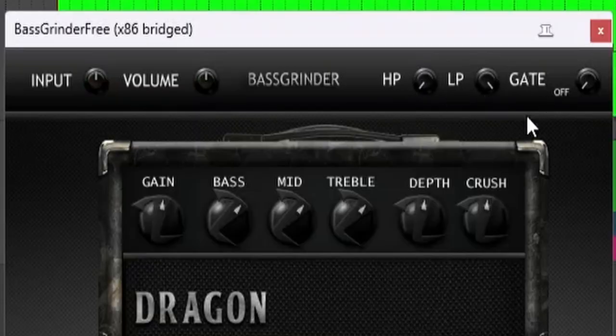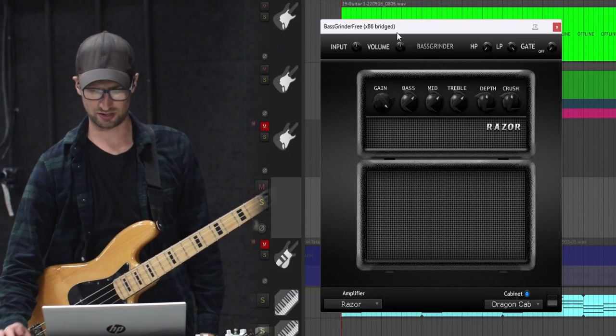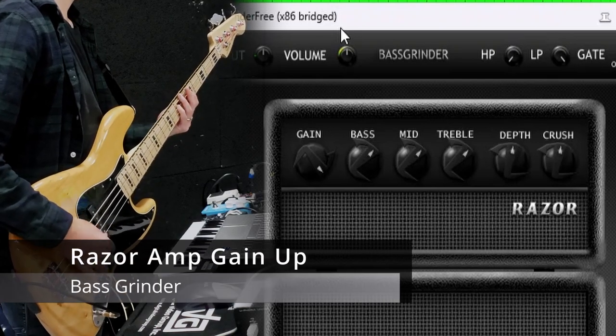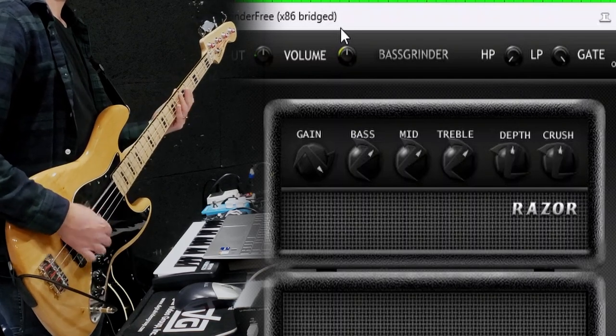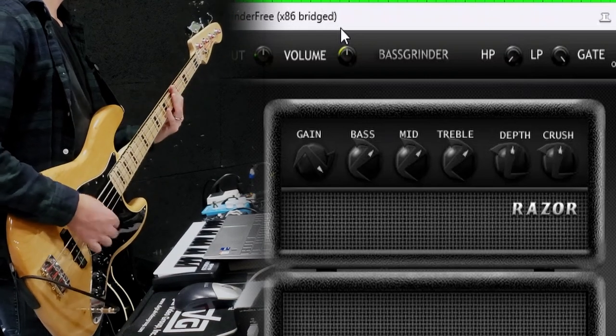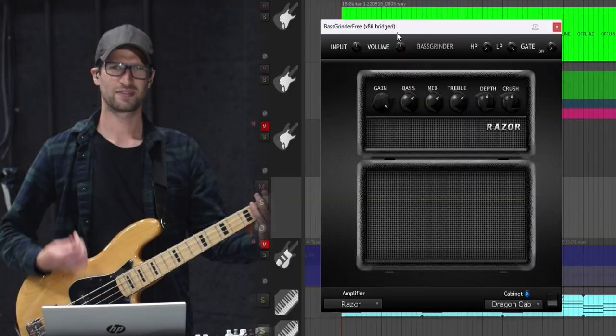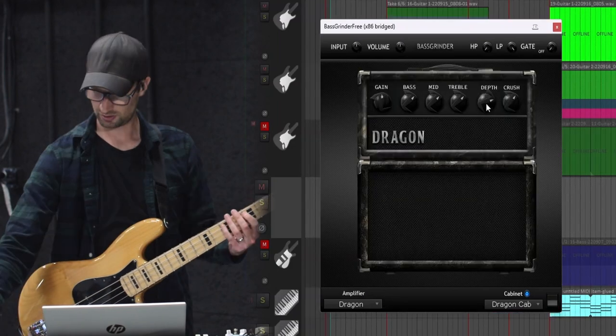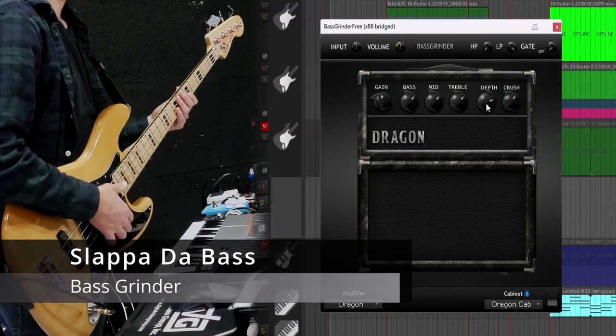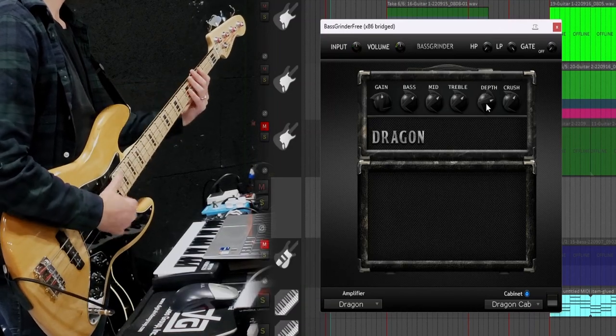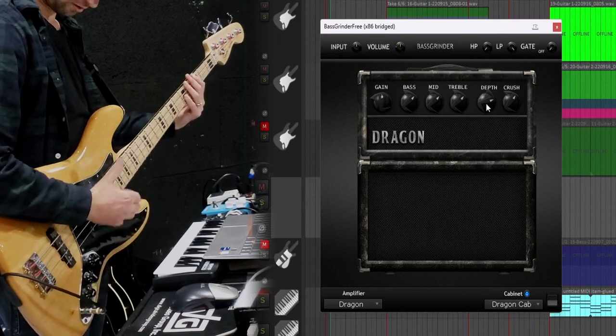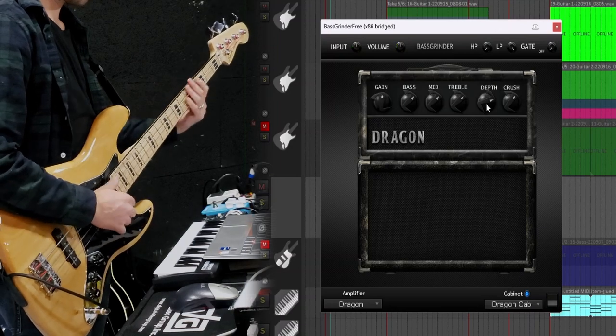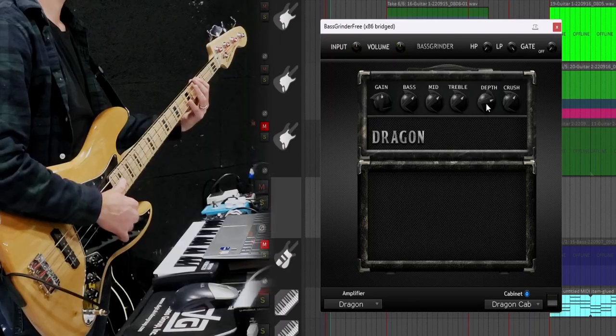It's got high pass, low pass, noise gate up top. Let's see how gainy the Razor gets, gain all the way up. [demonstration] I can, you know, that has its place, but I don't think I would use it for that. I like the Dragon better. Let's try some slap, I haven't slapped yet. [demonstration] Can you tell I haven't played bass in a while?